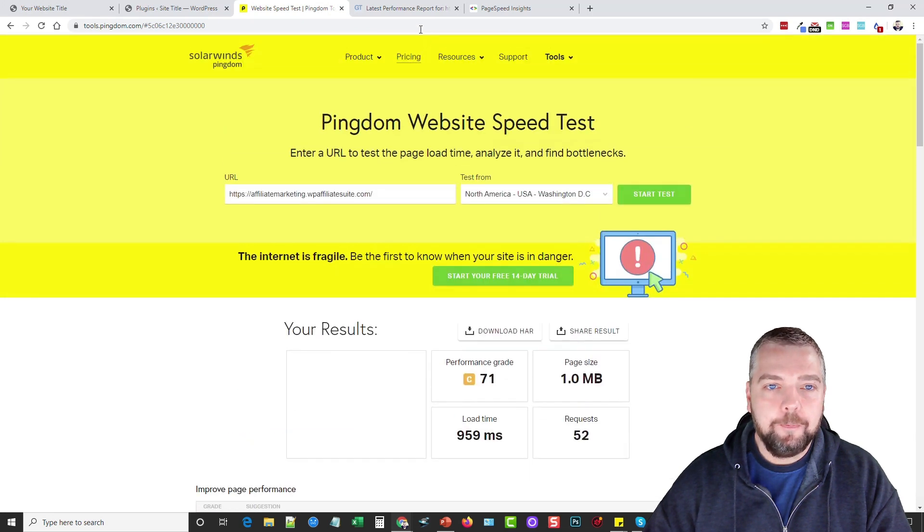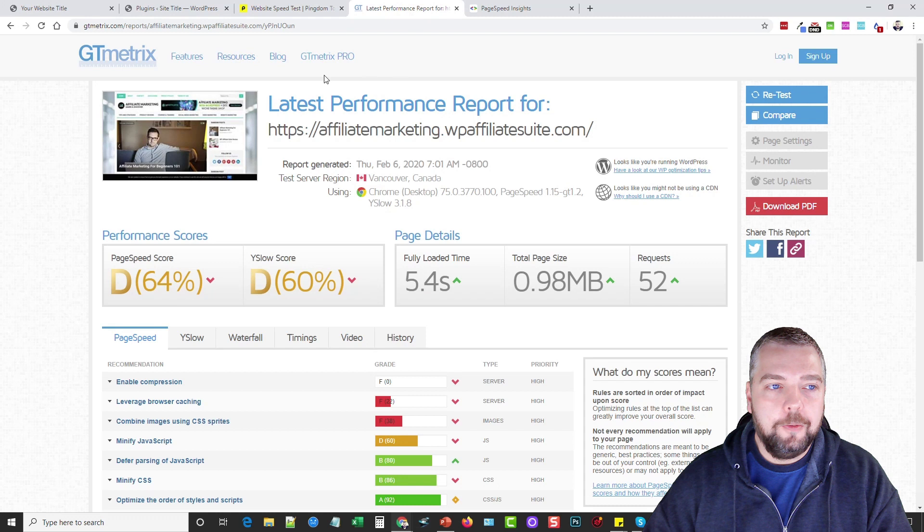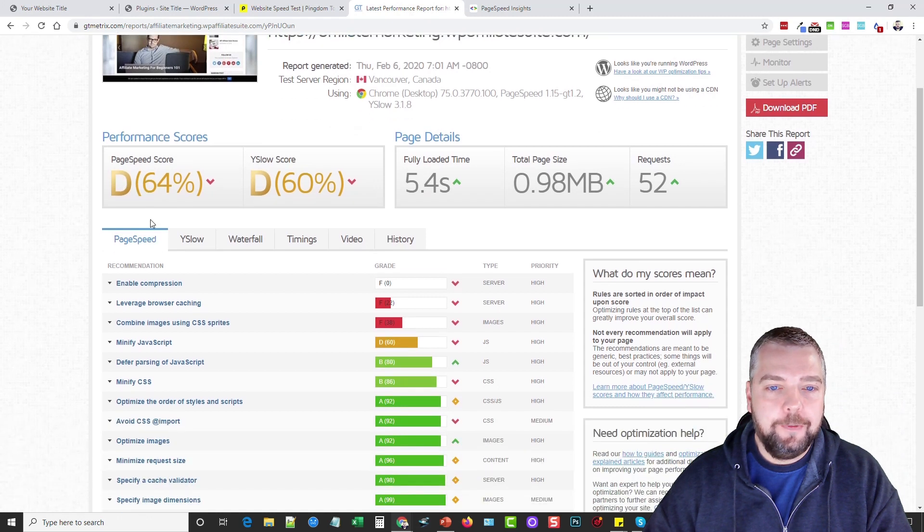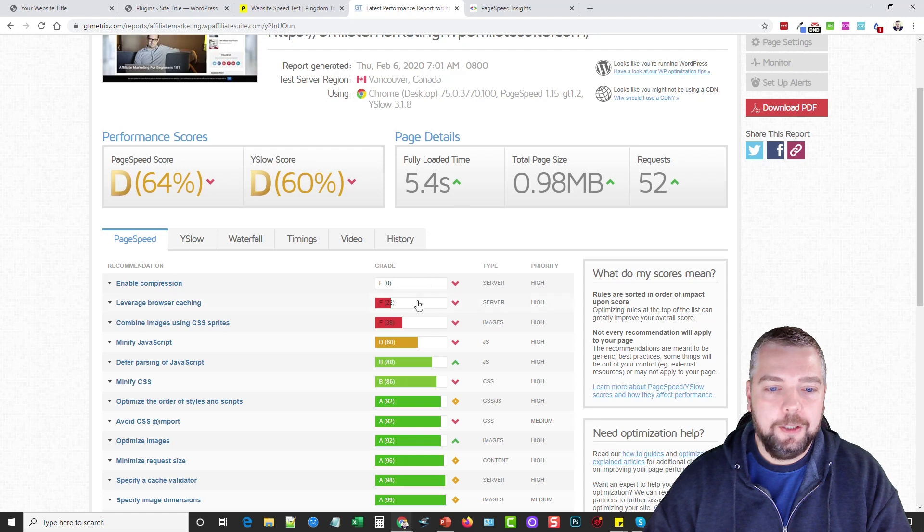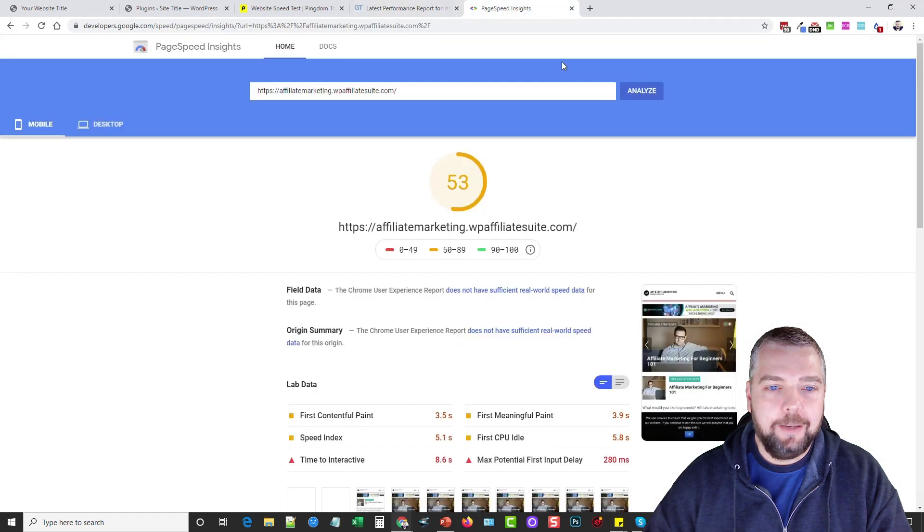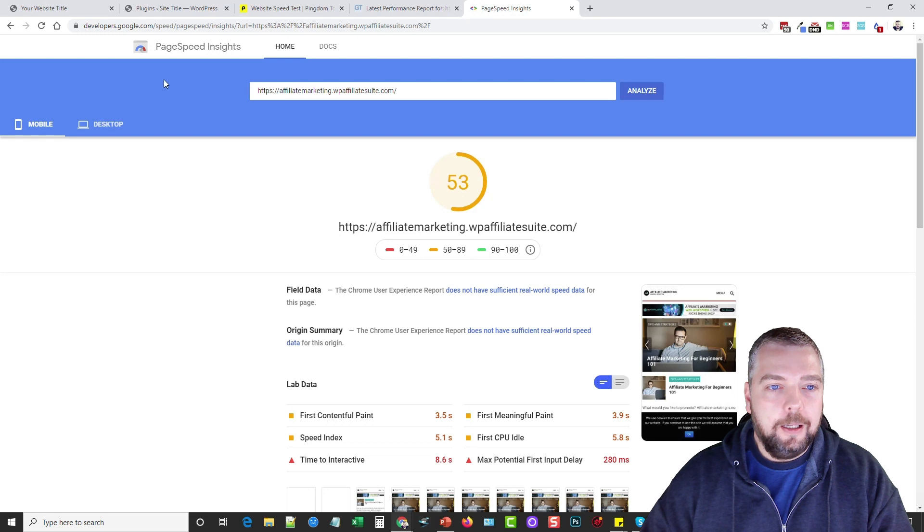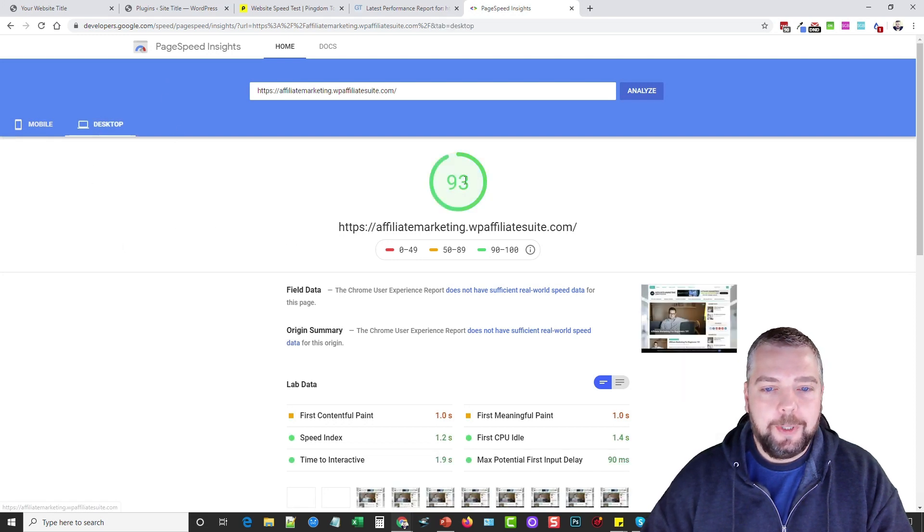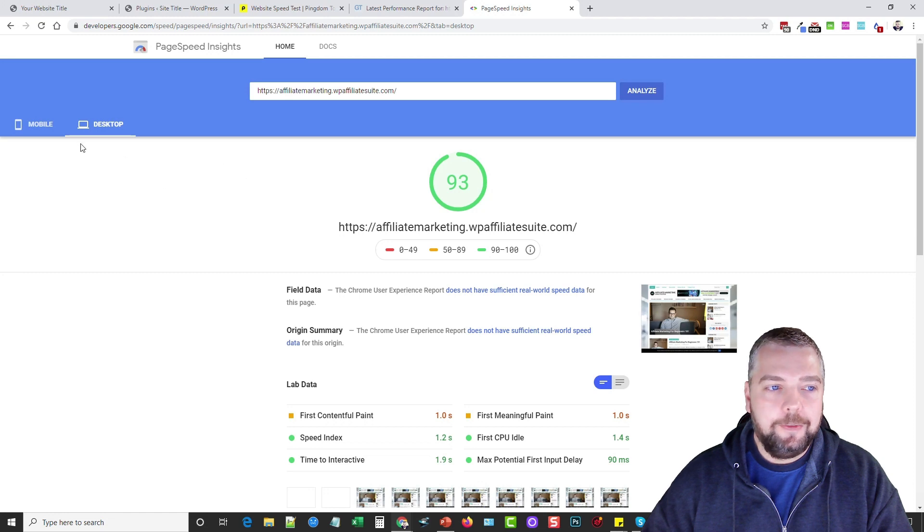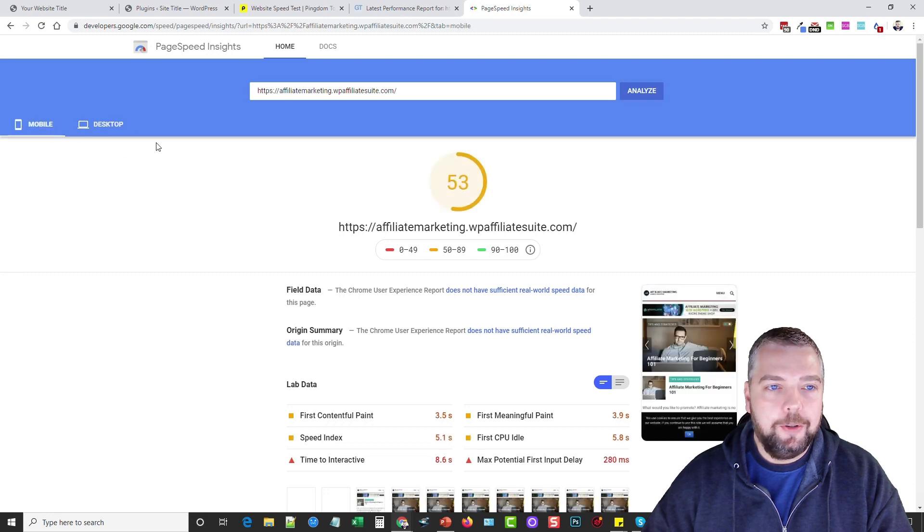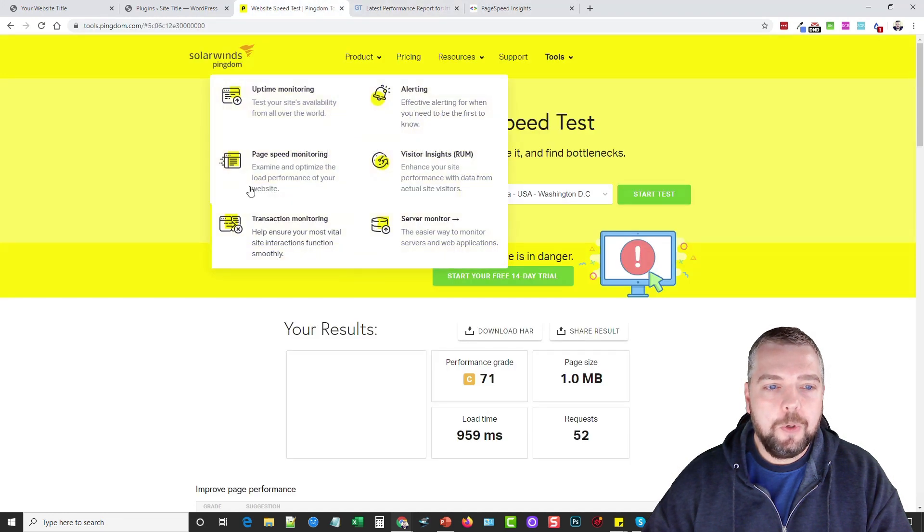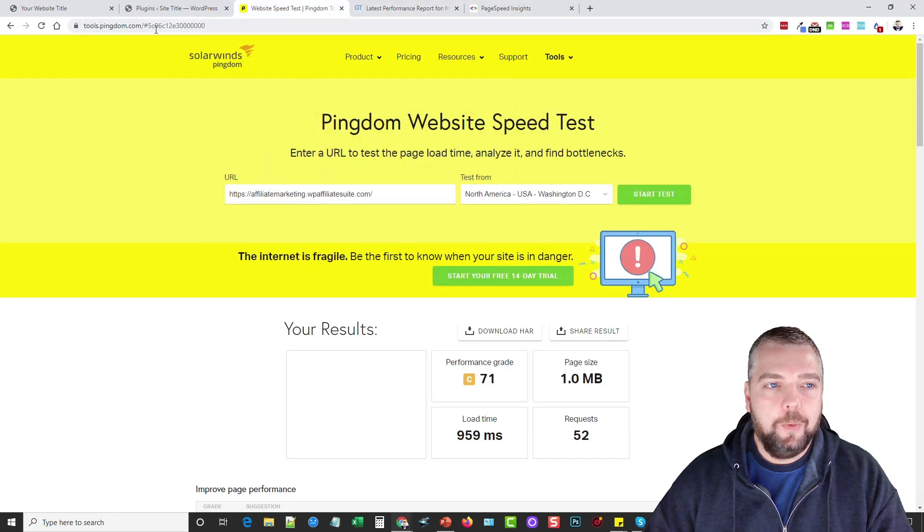From Pingdom we can see we got a grade of 71 and we have some F's on a few things here. If we go to GT Metrics, we have a D, 64%, 5.4 second load time—you can see we got F's. And then we have also Google's telling us for mobile we got 53 and for desktop 93. So we definitely need to improve both of those.